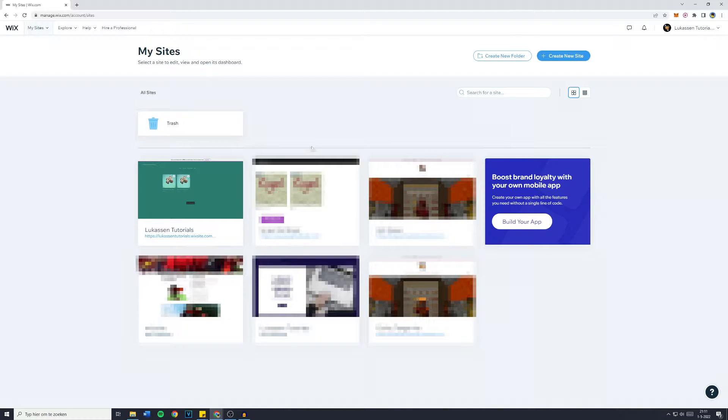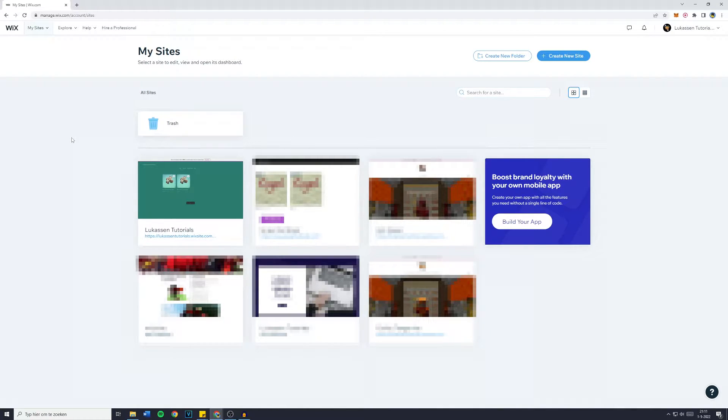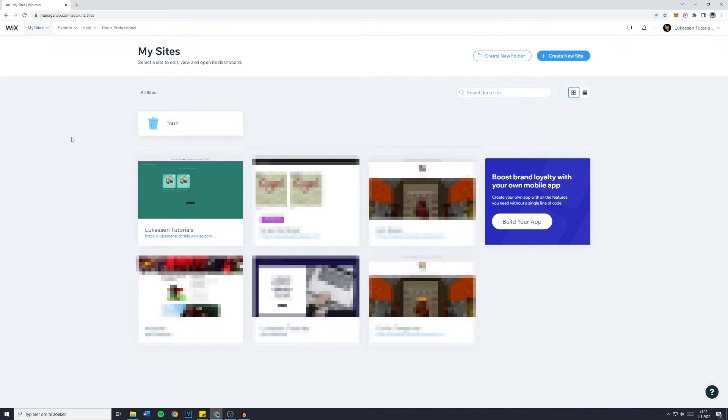Hey everyone and welcome to today's Wix tutorial. In this video I will show you how to remove an app from your Wix website.